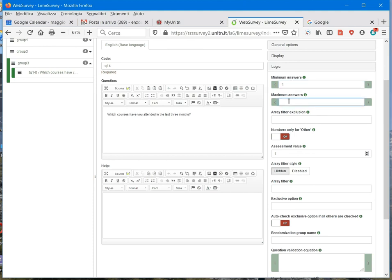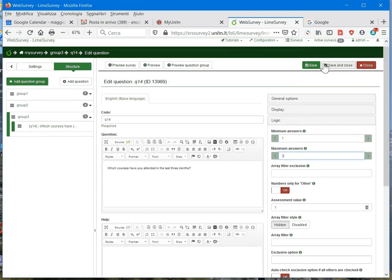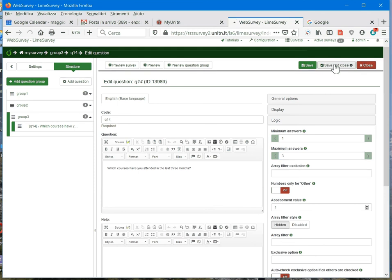But if I want to limit the number of answers to, let's say, three, I can set maximum answers to three. And let's see what changes when we save and close.